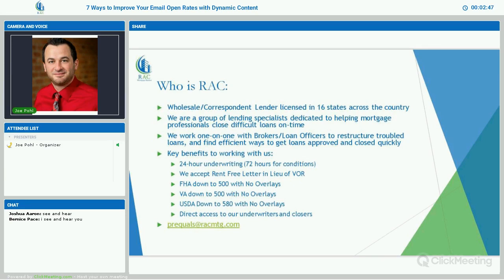We go down to 500 for FHA and VA with no overlays. We go down to 580 for USDA with no overlays. 24-hour underwriting with conditions in 72 hours. For all government-backed programs, we accept rent-free letters in lieu of VOR. One of the benefits to working with us is you have direct access to our underwriters and closers — there's always two-way communication. We also offer a prequal service where you can send a 1003 and a credit report to us, and our underwriters will let you know if the loan is doable before even submitting. You can do that by emailing prequals at racmtg.com.